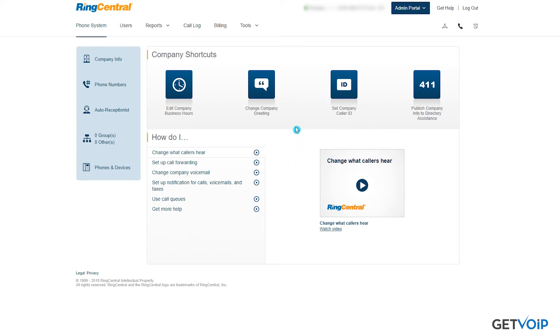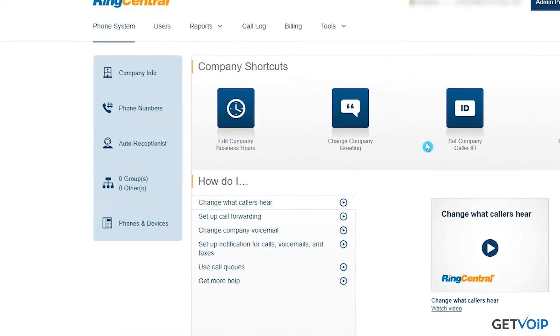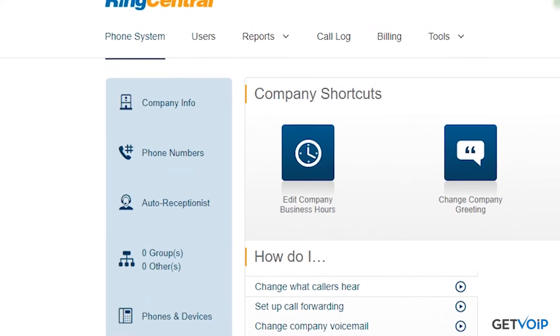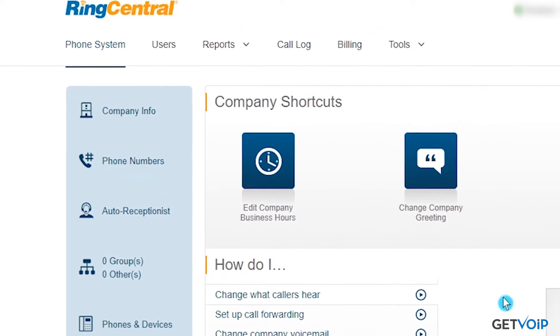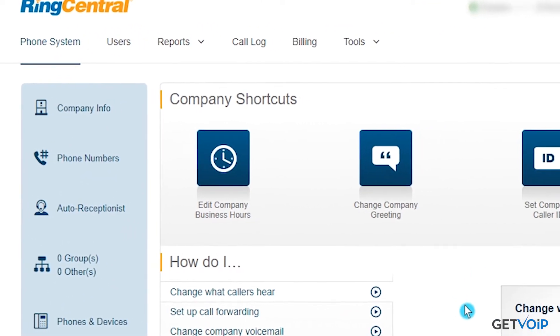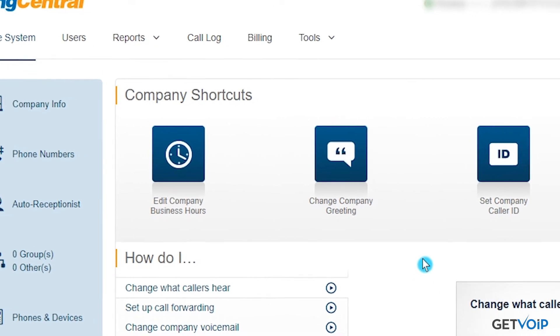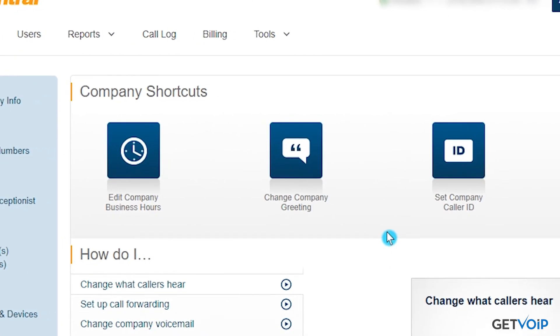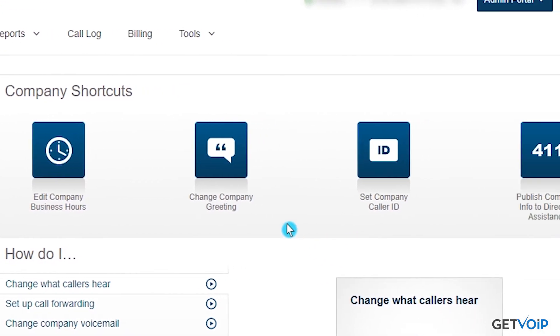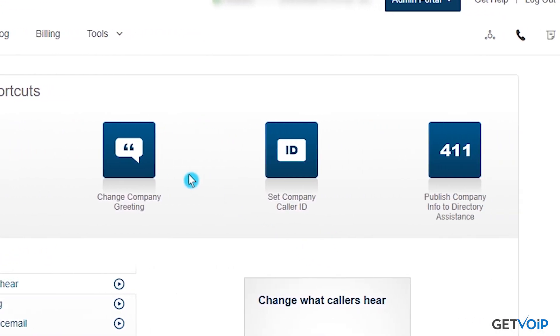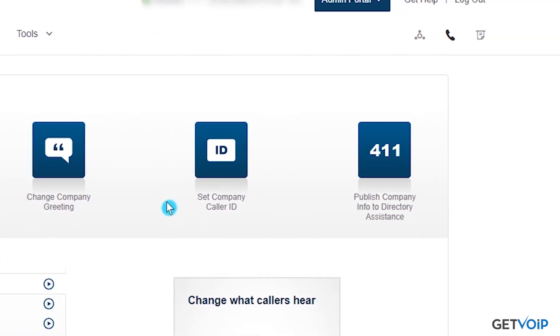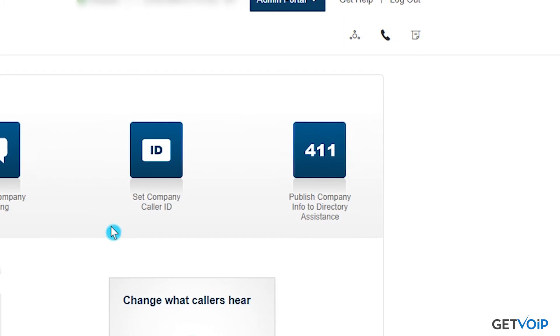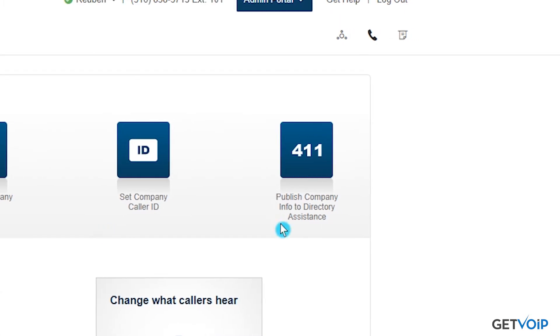Now this dashboard has everything that you'd expect from editing company business hours, where you can have the 24 hours a day, seven days a week settings, as well as change your company's greeting, setting company caller ID, and directly publishing your company's information to a directory assistance.